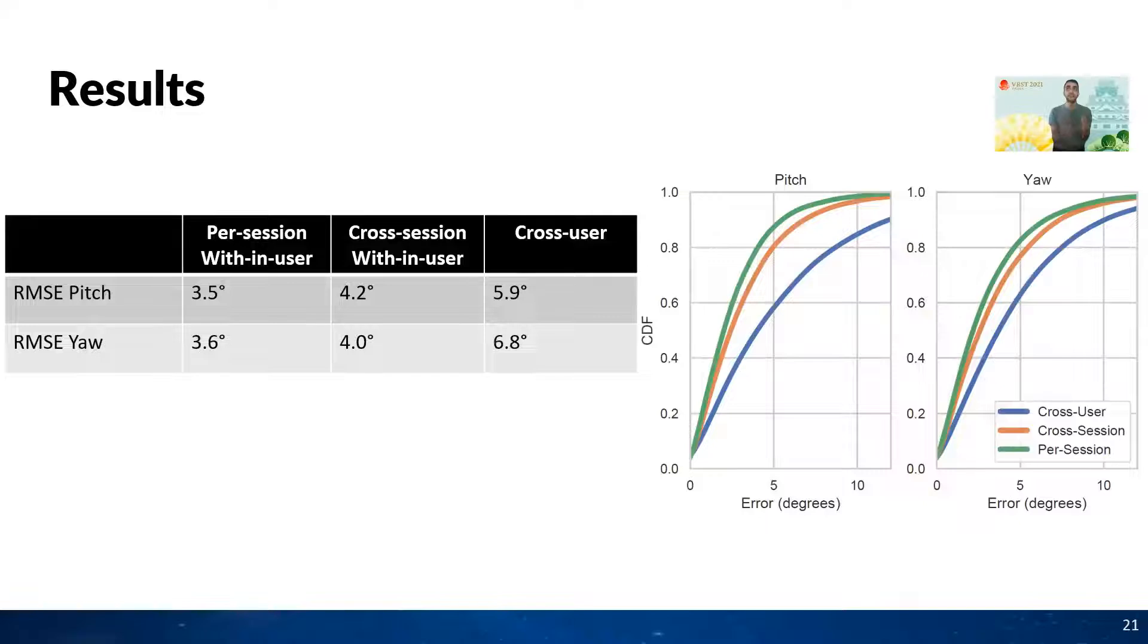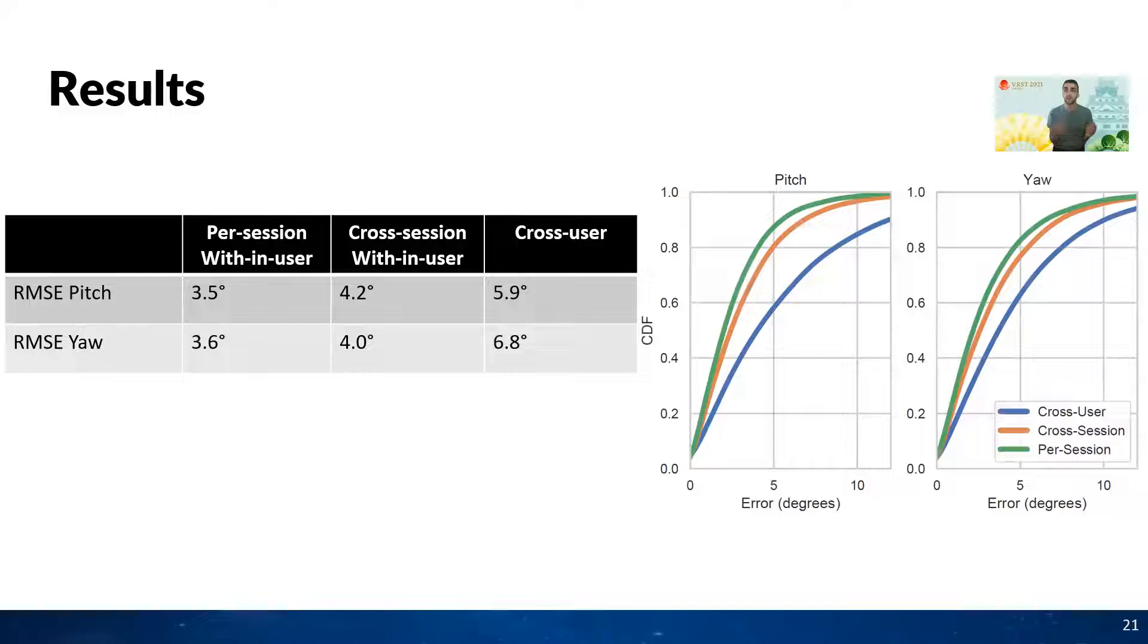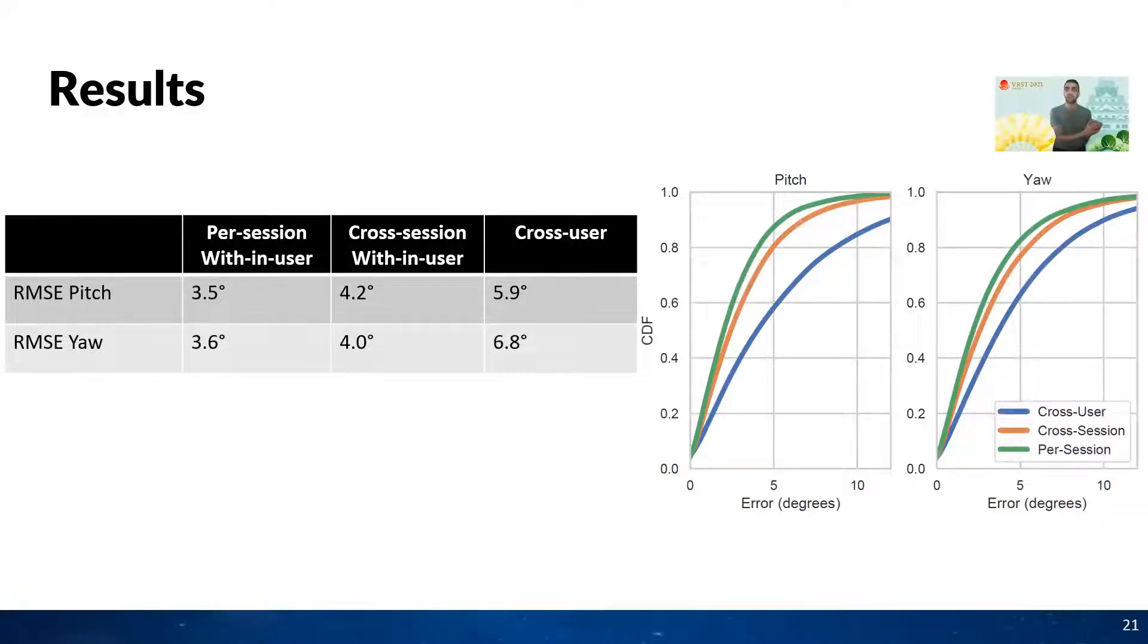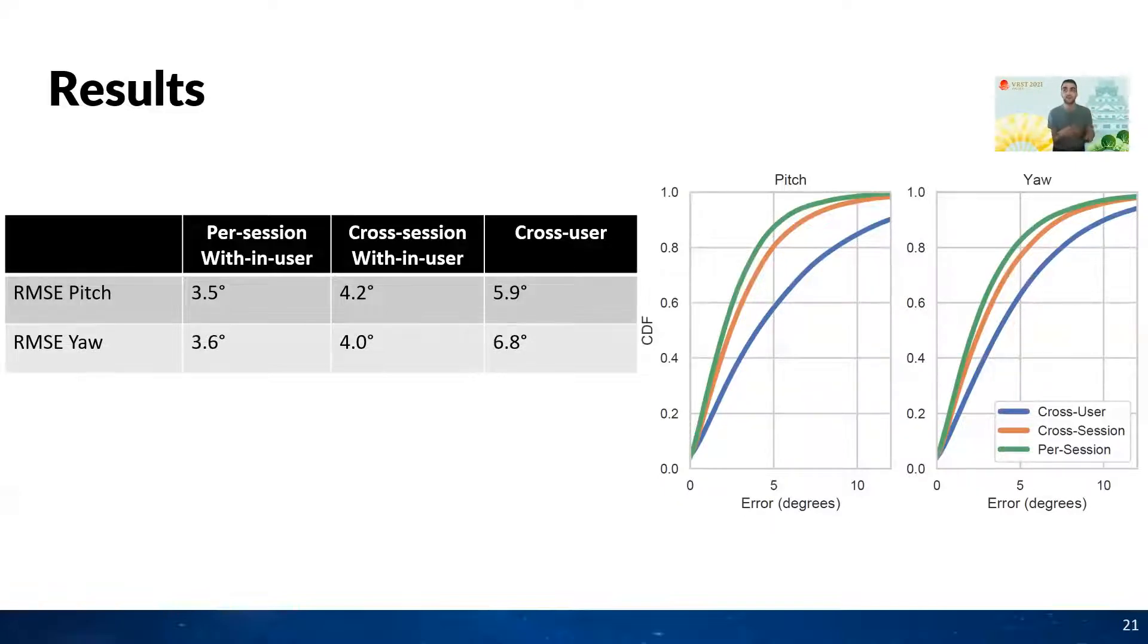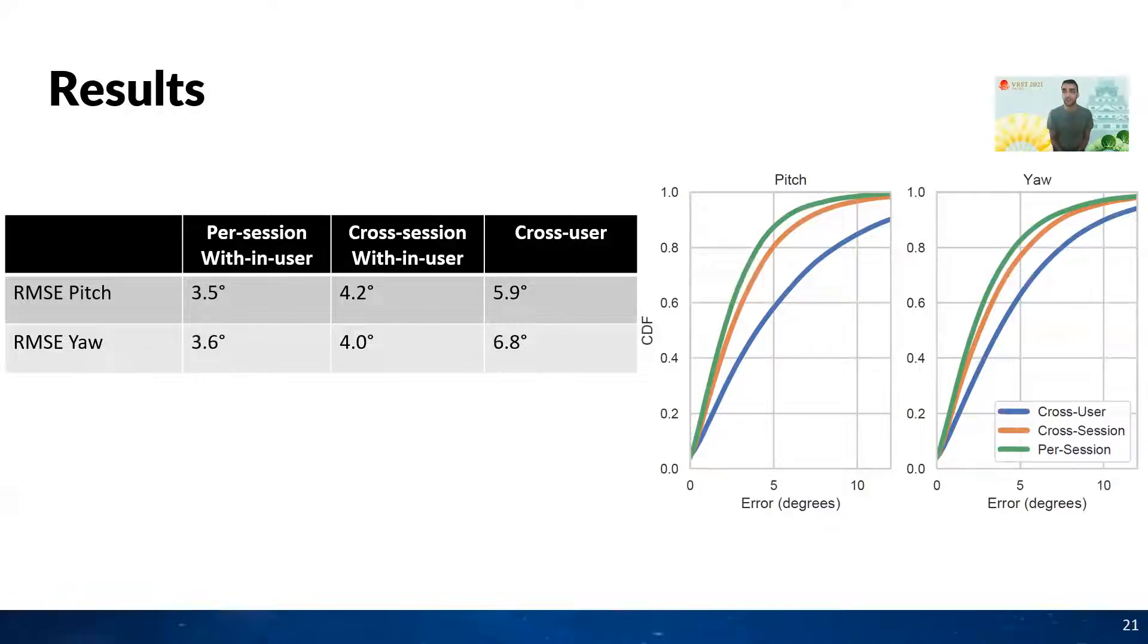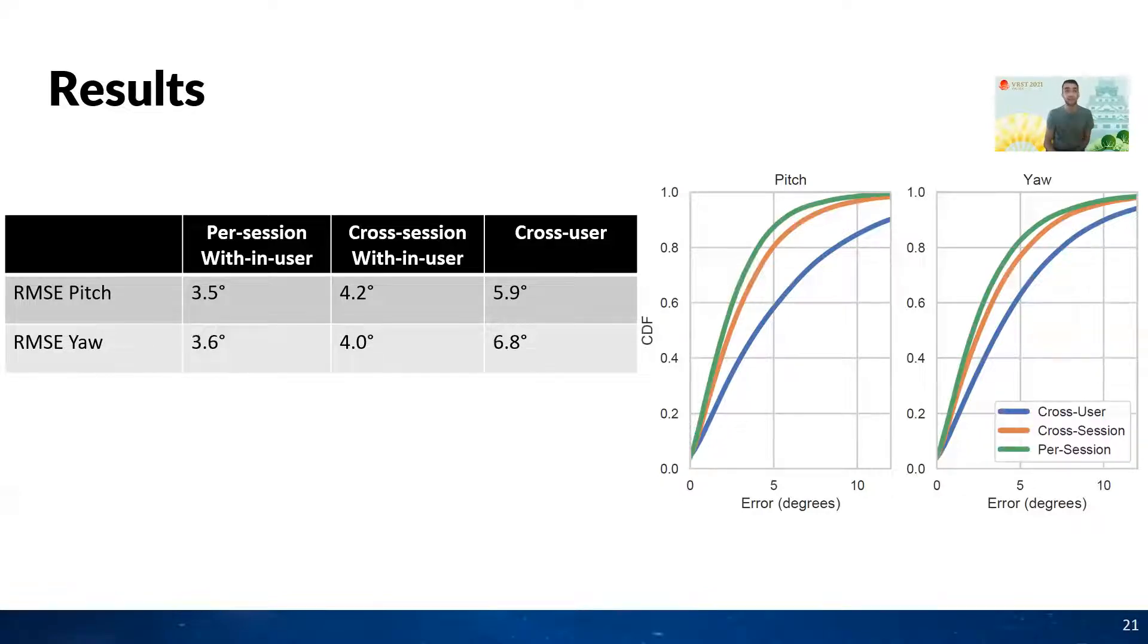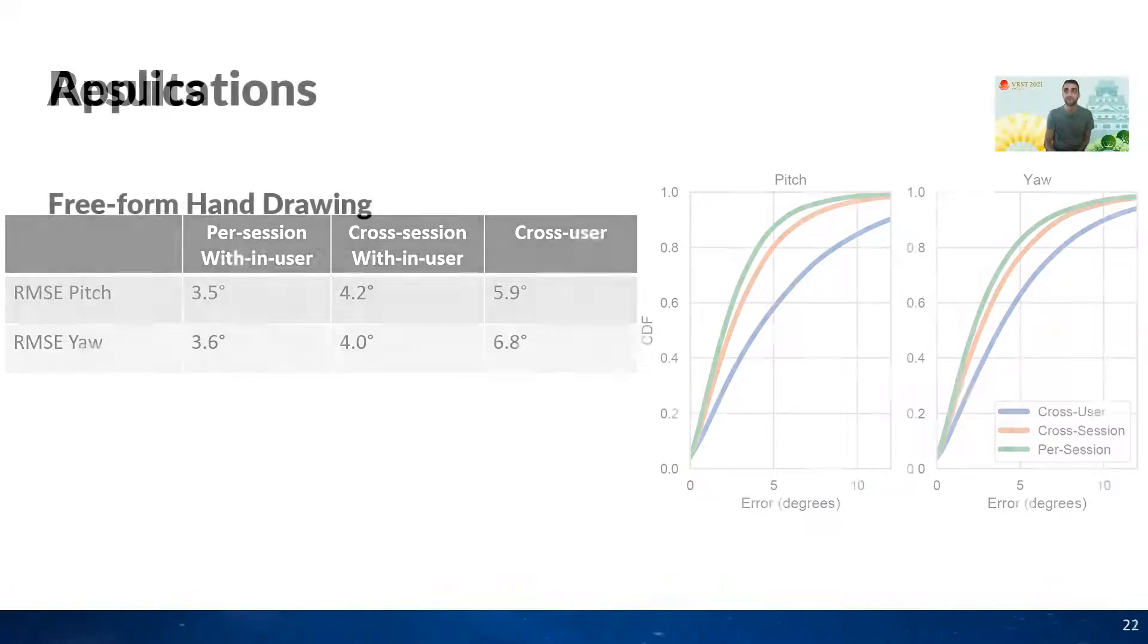We evaluated the tracking accuracy of Rotorist in three different categories. The first one is cross-user where no calibration is needed. Second is cross-session where we train on the first session of a user and test on the second session from the same user. And the third one is per session where we use the initial up and down and left and right wrist movements of the user to train our device and test on the rest of that session. The figure on the right shows the CDF of orientation accuracy between all three evaluations discussed.